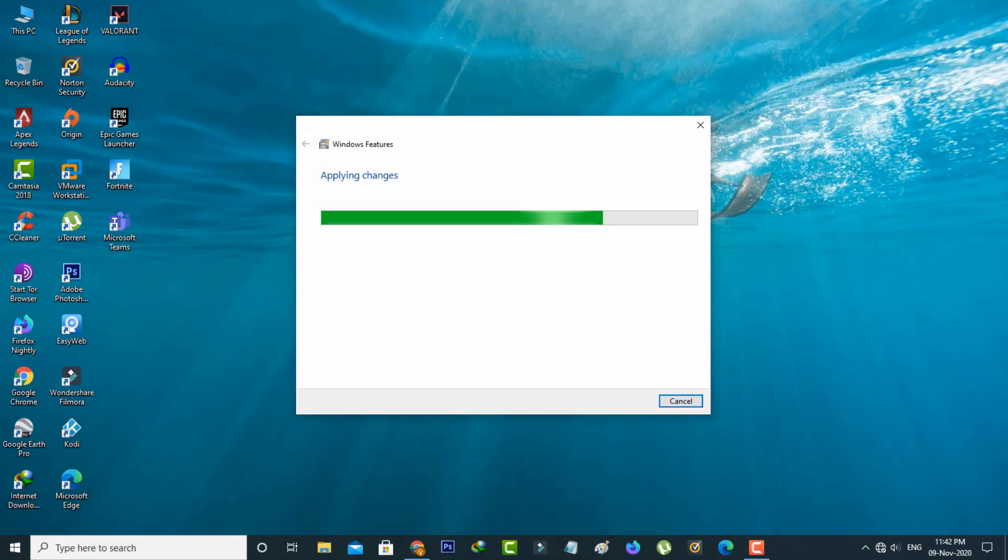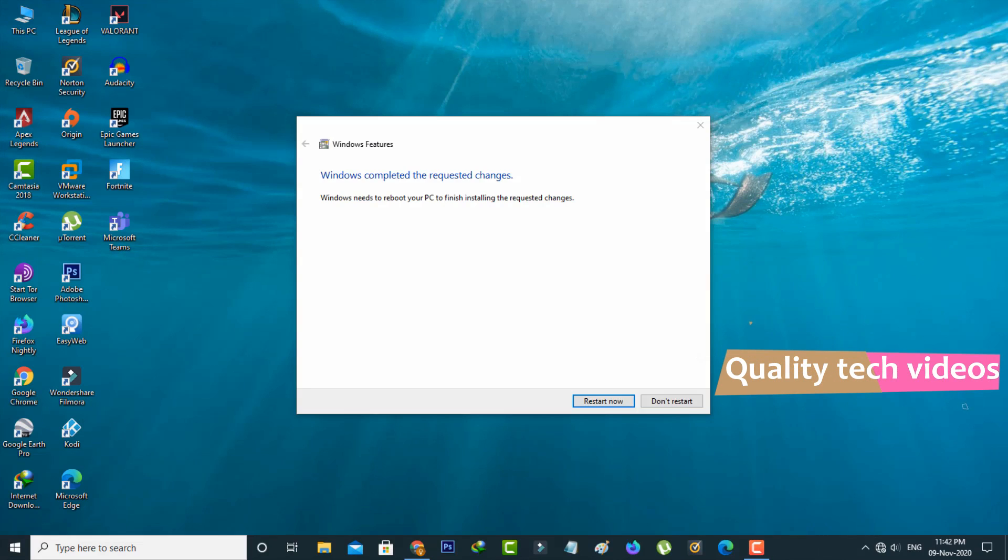It takes some time to apply the changes, and also don't forget to restart your Windows PC.